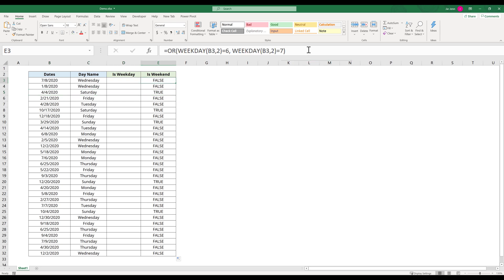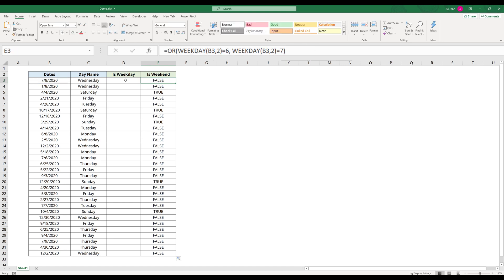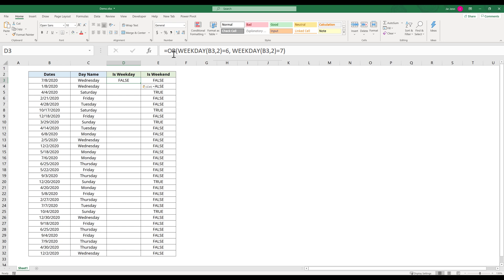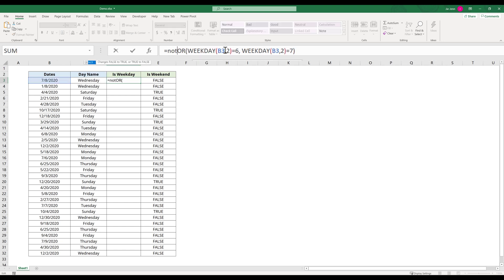To determine if a date is a weekday, just copy this formula. I'm going to paste it over to cell D3. To determine if a date is a weekday, all we need to do is get the inverse of that value.